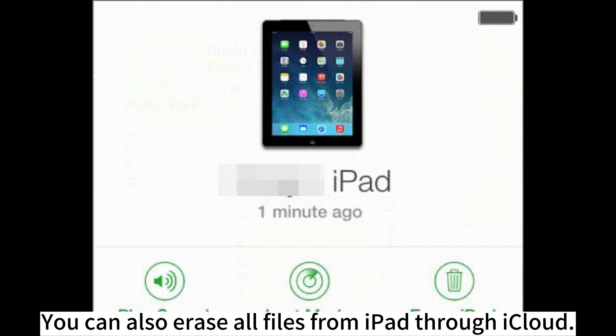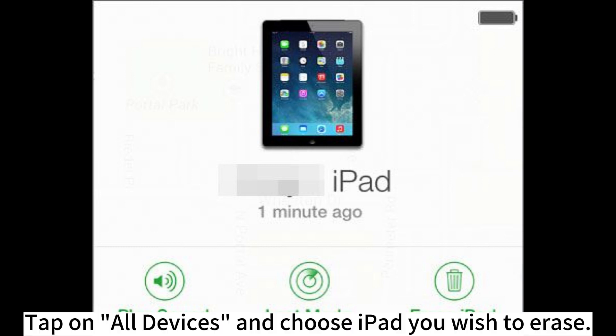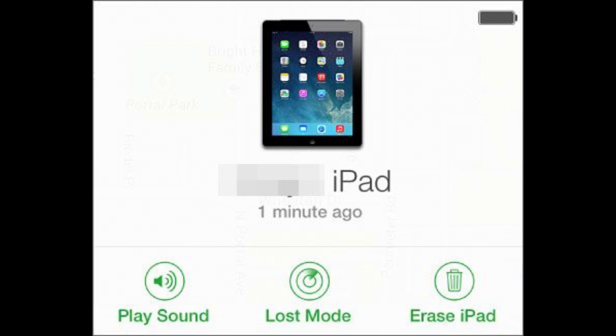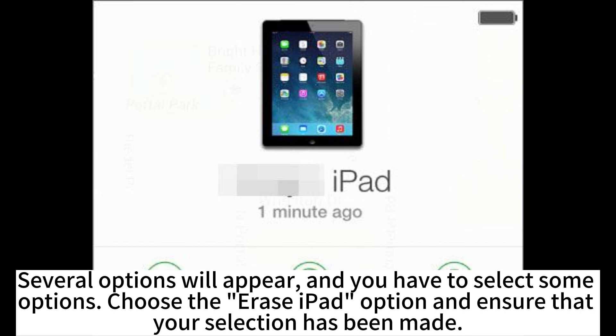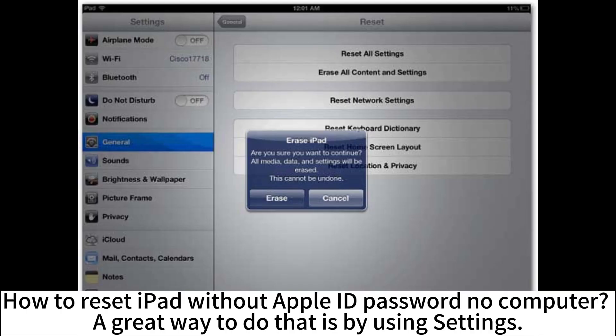You can also erase all files from your iPad through iCloud. Head to the iCloud website and find the Find My feature. Tap on All Devices and choose the iPad you wish to erase. Several options will appear — select the Erase iPad option and confirm your selection.